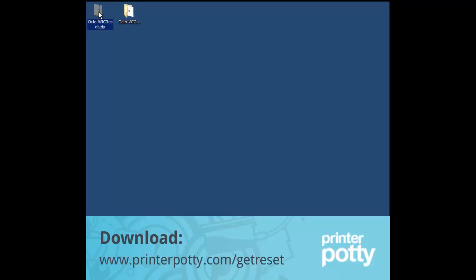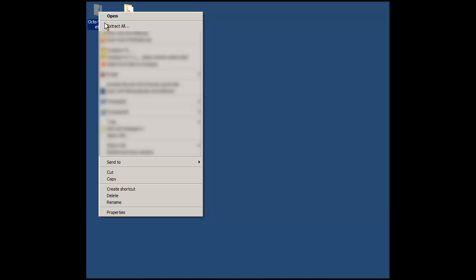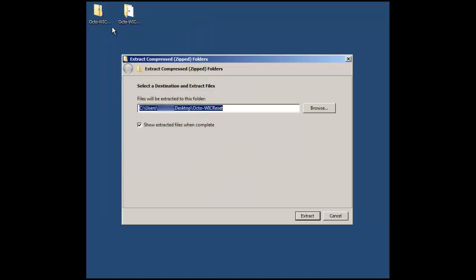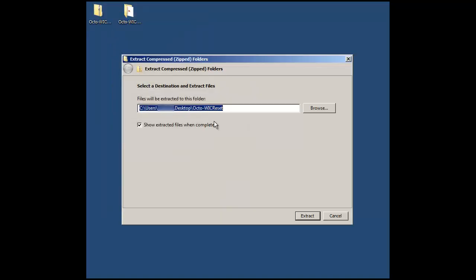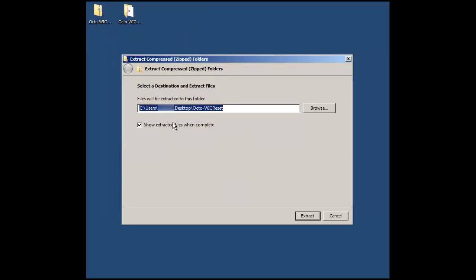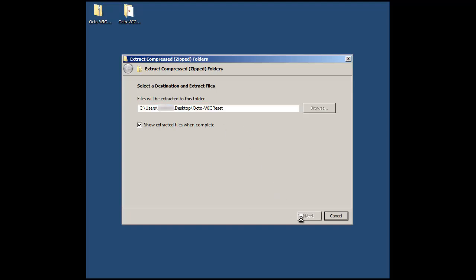So what you need to do, once you've downloaded it, locate the file and then right click and choose Extract All, keep all the defaults, make sure it's somewhere that you're going to be able to find it and then click on Extract.